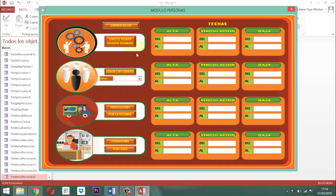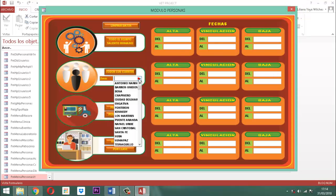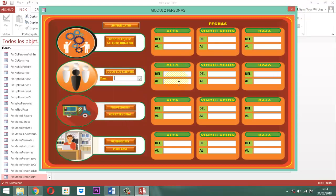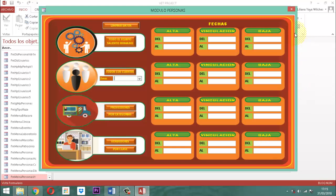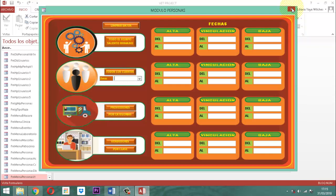El cliente tiene opciones para sacar todos los clientes, por zona, por alta, por vinculación, por baja. El próximo va a ser para la parte de proveedores, y por categoría. Pero esto ya son más videos y ya no entran en marzo, ya entran en abril. Pero ahí vamos, poquito a poco.